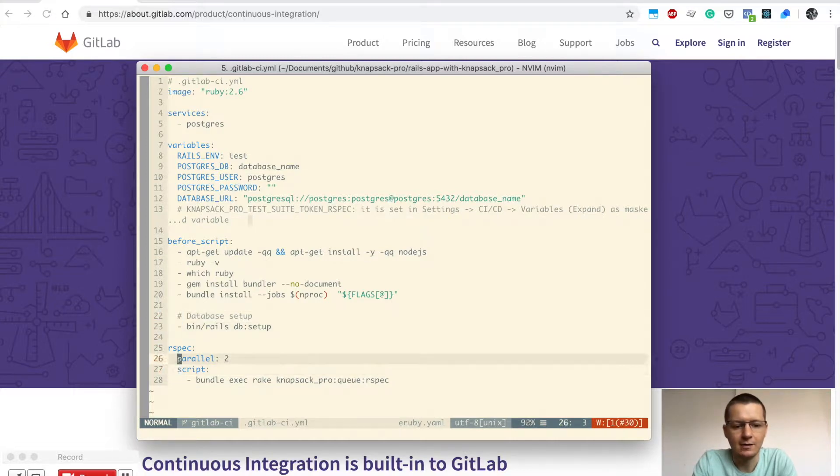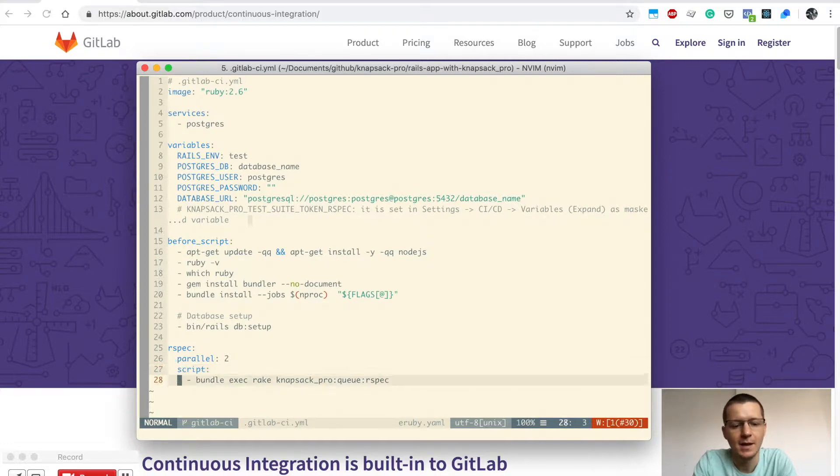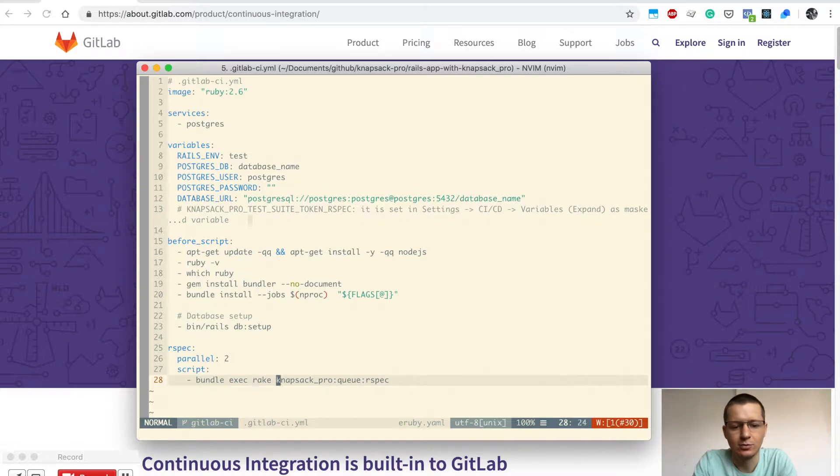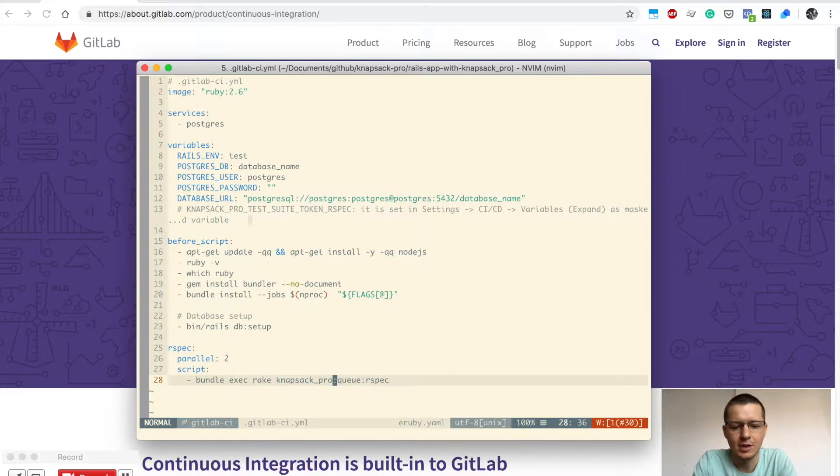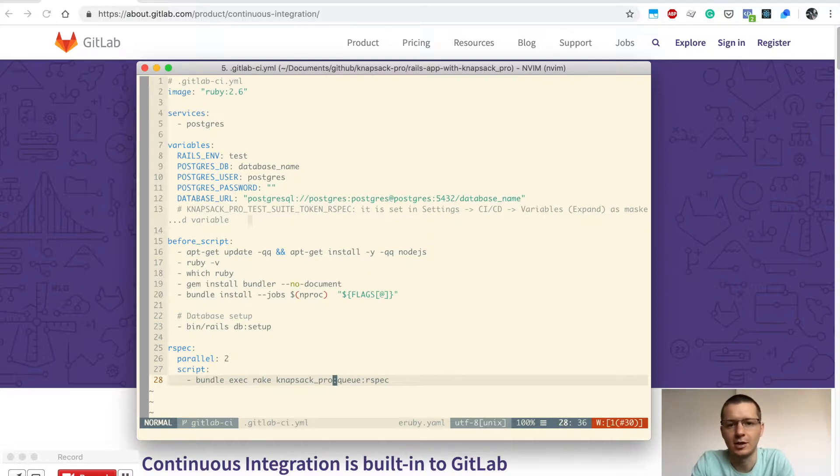The very important part is the script where you define what tests will be executed on the CI. I use the gem Knapsack Pro to run my RSpec tests. This Knapsack Pro gem uses a queue mode which distributes tests dynamically across parallel jobs on GitLab CI.